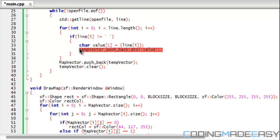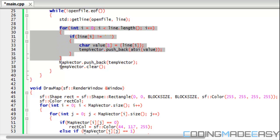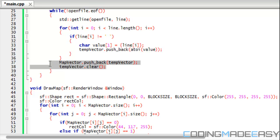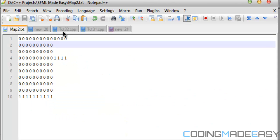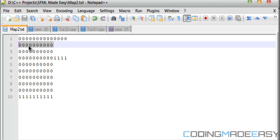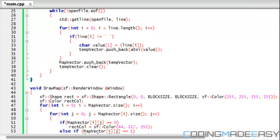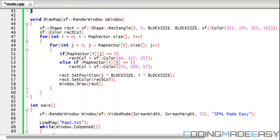So we basically store the value in temp vector. After the whole for loop, then we store our temp vector within map vector by doing map vector dot pushback, and we store the temp vector and we clear the temp vector making it available to put new files within it. So basically what it's going to do is going to take the first line add it to map vector, second line add to map vector, etc. So that is it for loading the map.